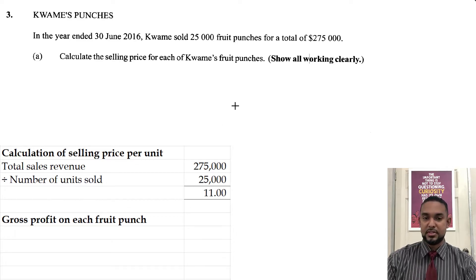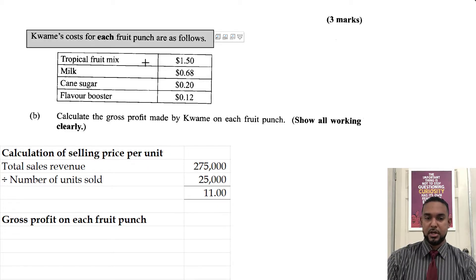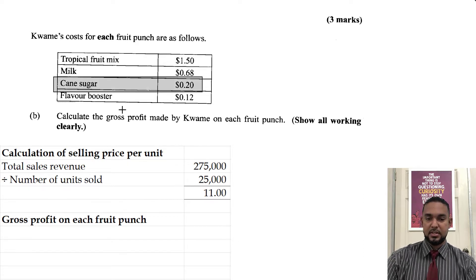So straightforward and simple. Next, Kwame's costs for each fruit punch are as follows: tropical fruit mix $1.50, milk 68 cents, cane sugar 20 cents, and flavor booster 12 cents.